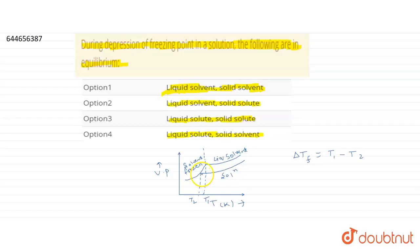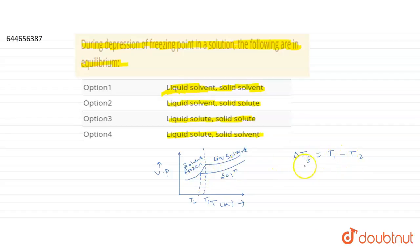So T2 is the freezing point when there is a non-volatile solute in the solvent — that is, T2 is the freezing point of the solution, and T1 is the freezing point of the pure solvent. When we add a non-volatile solute in pure solvent, the freezing point decreases, so the solution has a lower freezing point than the pure solvent. Delta Tf equals T1 minus T2.